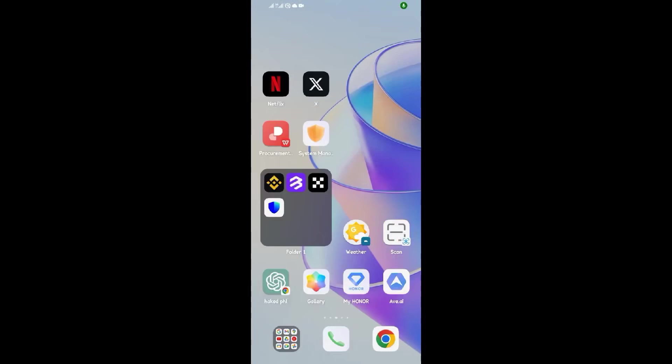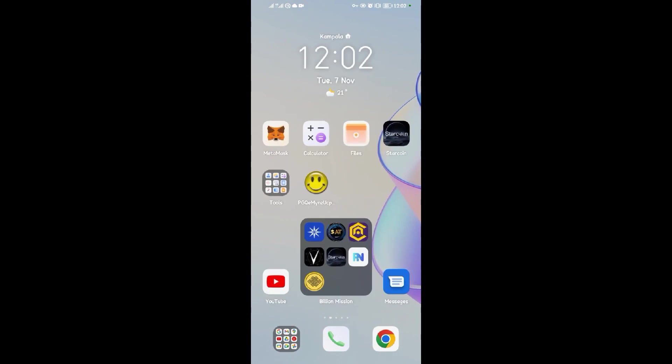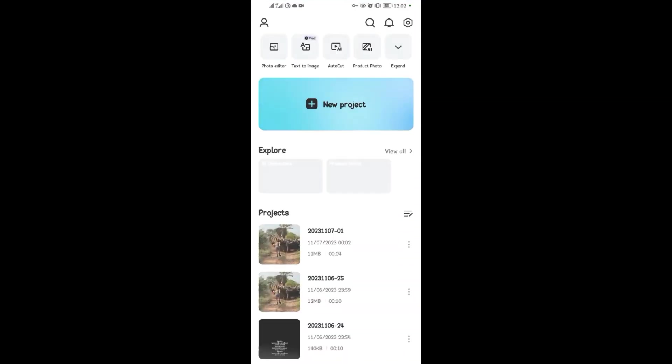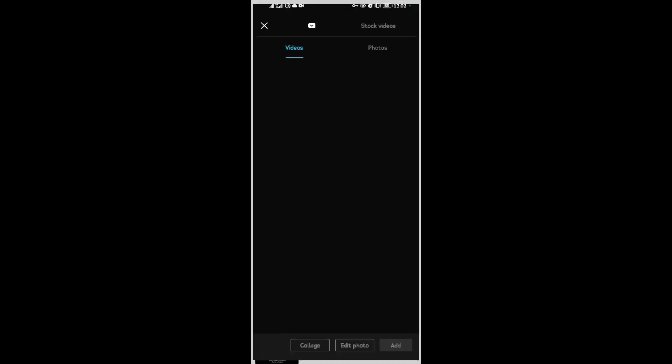Hello guys, welcome back to our YouTube channel. In today's video, I'm going to be showing you how to make texts appear one by one. To do that, open CapCut and start up a new project.